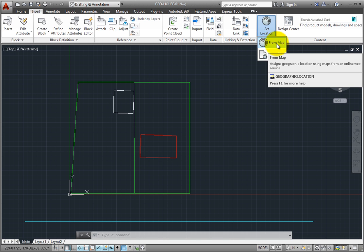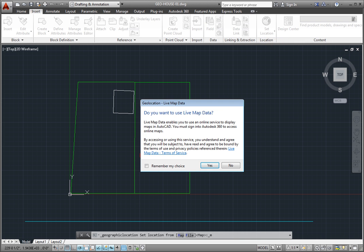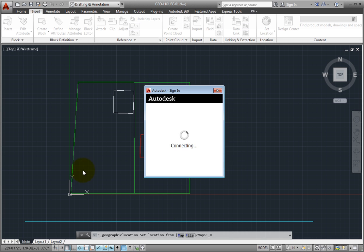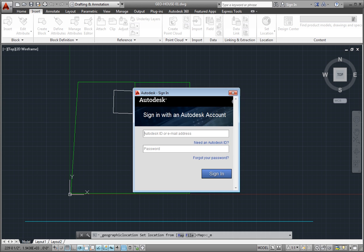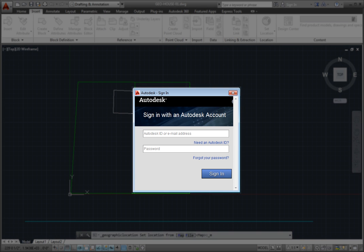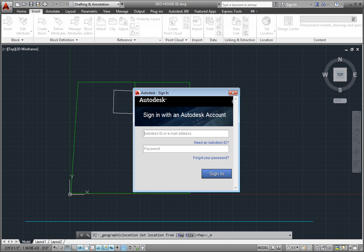The program asks if I want to use live map data. I'll click Yes. In order to use live map data, you must be signed into your Autodesk 360 account. Since I am not yet signed in, the program displays an Autodesk sign-in dialog so that I can sign into my Autodesk 360 account.